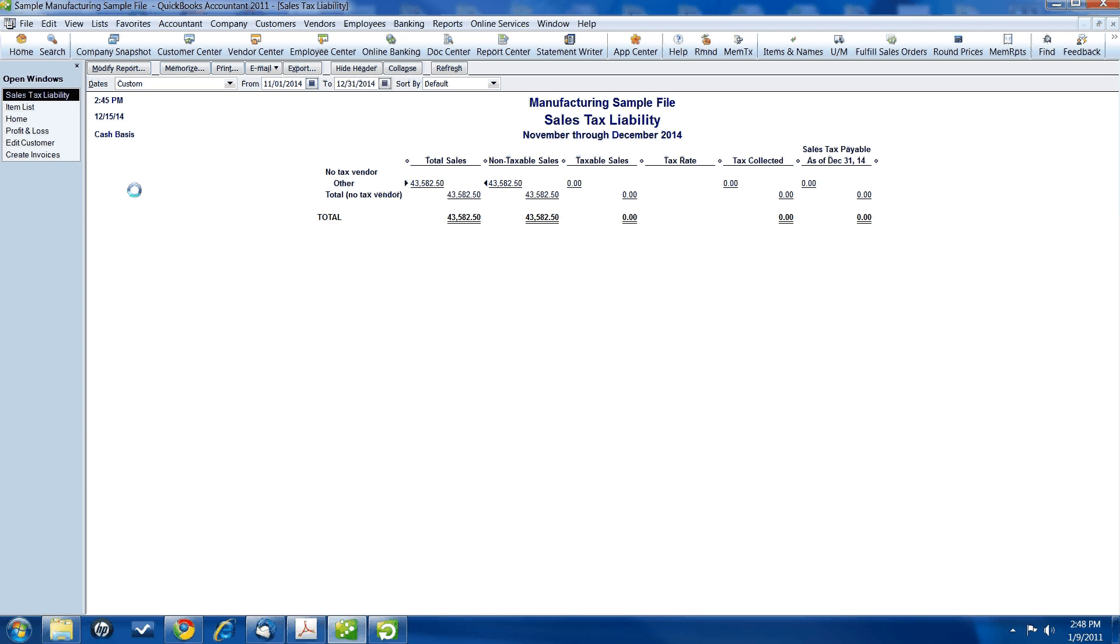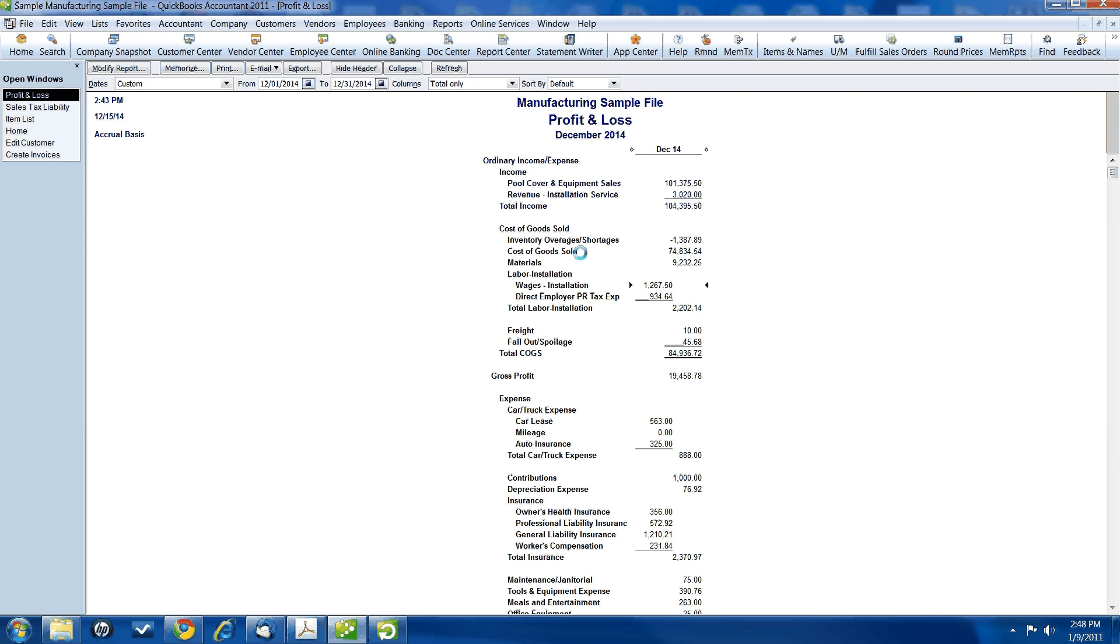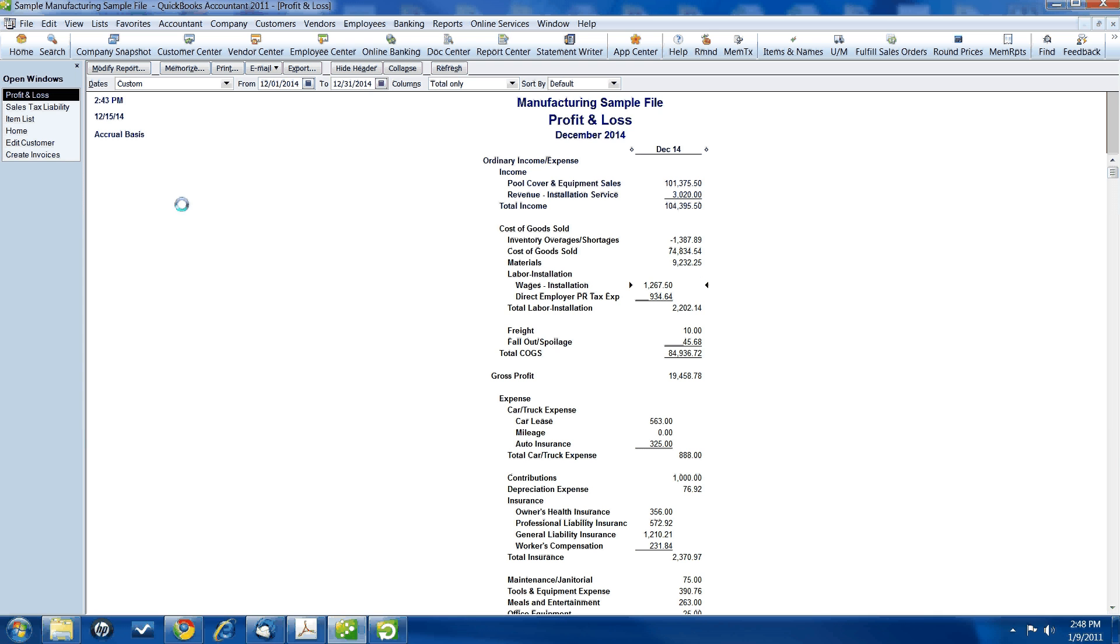Alright, and what about our profit and loss statement? Let's just take a look at it for a minute. Let's take a look at sales. Right now, they're $101,375.50. And our materials are $9,232.25. There's no use tax account in here. Nothing there.